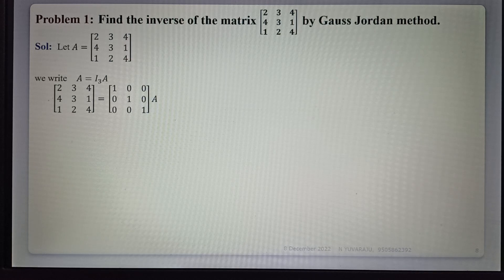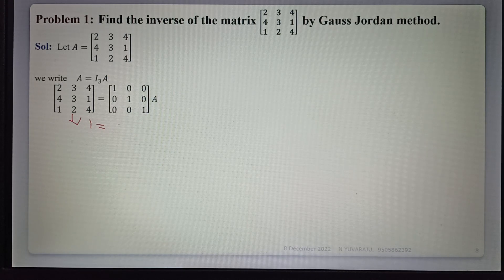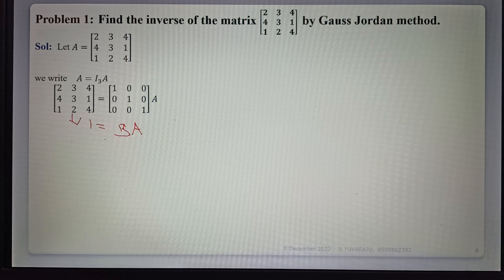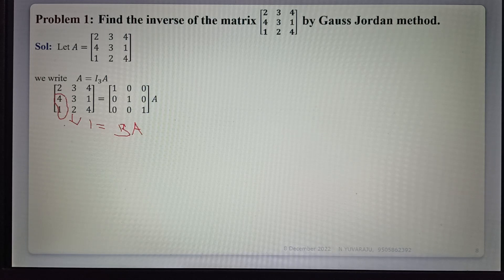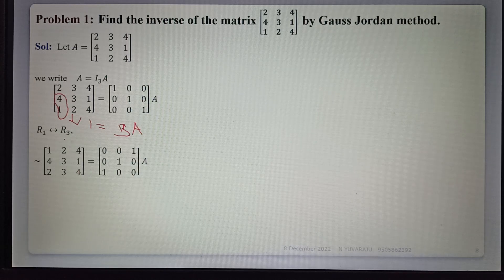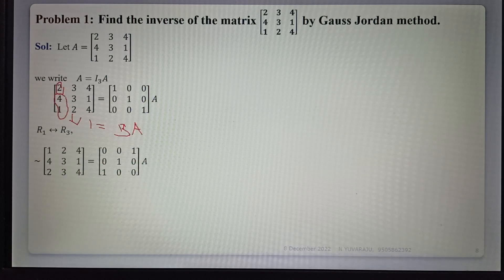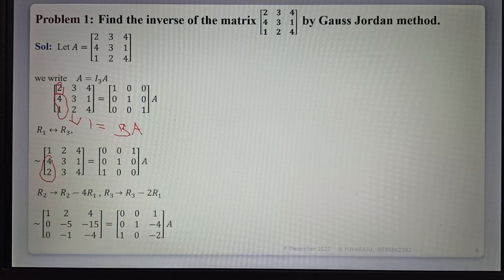The given matrix A equals the 3×3 identity matrix times A. Now we convert this matrix to I using only row operations, applying the same operations to the identity matrix on the right to get matrix B. First, to make certain elements zero, we interchange R1 and R3: the row 1,2,4 and row 4,3,1,2,3,4 are swapped. The same operation is applied to I. Now we make these two elements zero using R2 = R2 minus 4R1 and R3 = R3 minus 2R1.